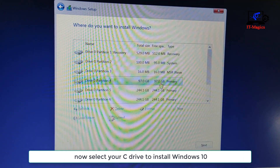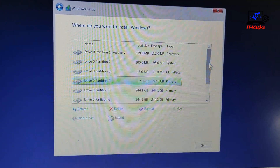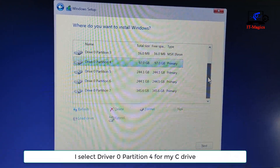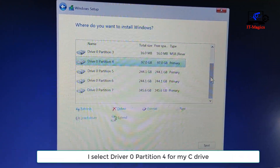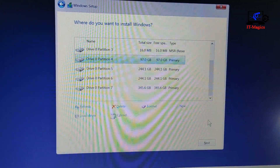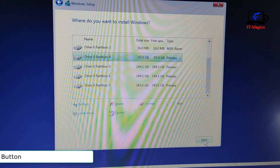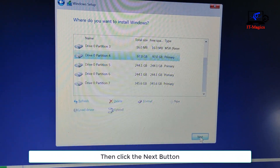Now select your C drive to install Windows 10. I select Drive 0 Partition 4 for my C drive, then click the Next button.